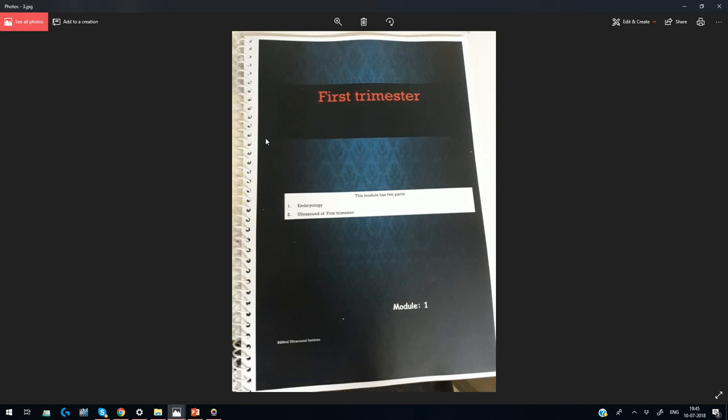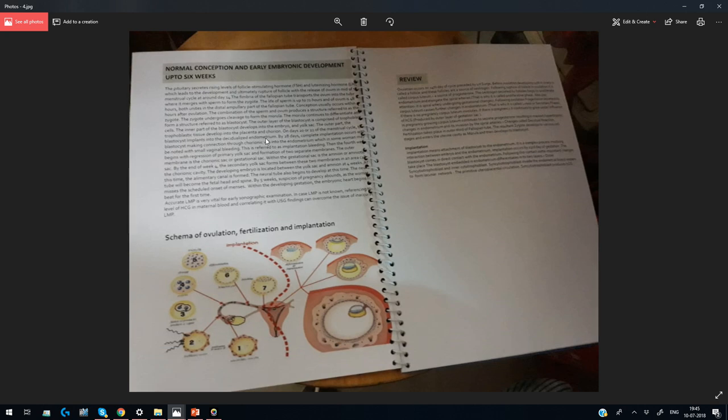Once you receive the course module — for example, this is the first trimester module, labeled as module number one — it will have a brief theory section. We will not jump straight onto the MCQs, because to understand any MCQ you should have theoretical knowledge as well.